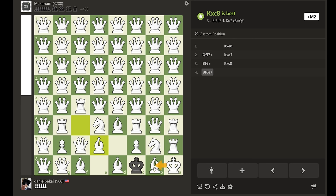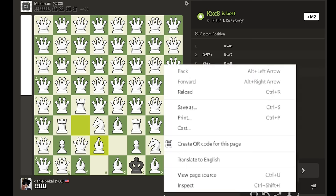Because the white bishop is only defended by the king, black's excellent reply is to right click off the board, select inspect.